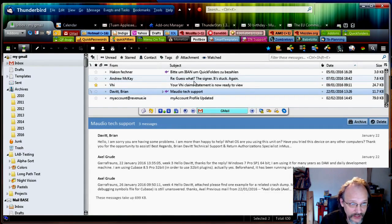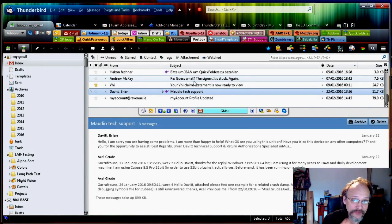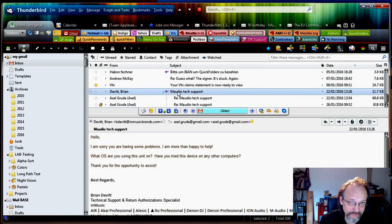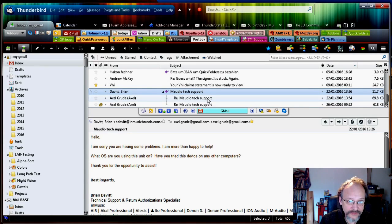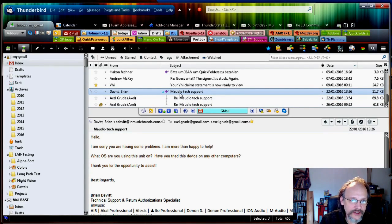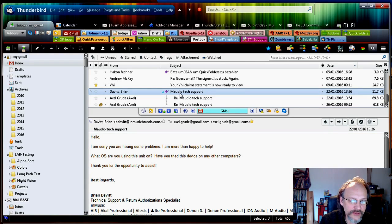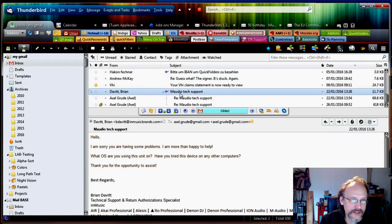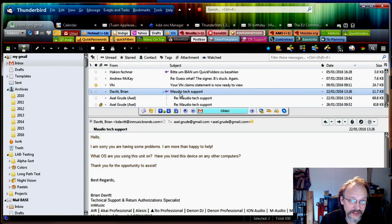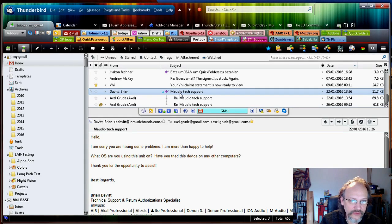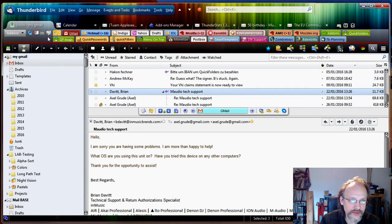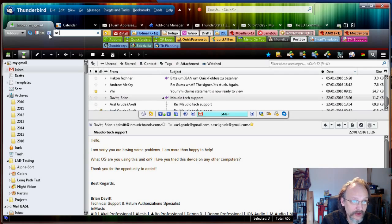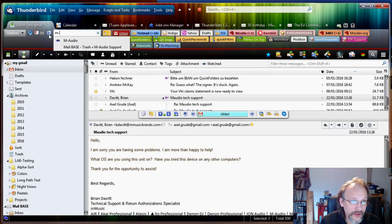Now I also have some more M-Audio related emails here which were with tech support. So I want to move them into the M-Audio subfolder tech support that doesn't exist yet. So I'm just going to create that quickly. Now, how do I get to the M-Audio folder? I could choose the same way and click and start typing M-Audio and then just jump there.